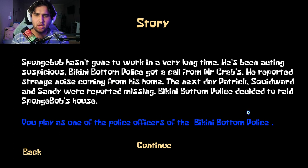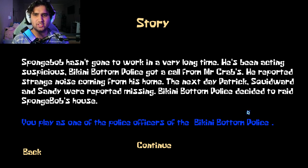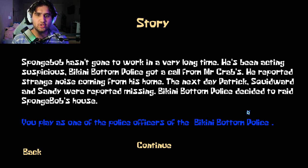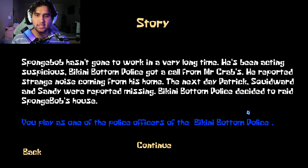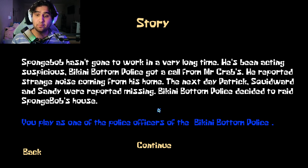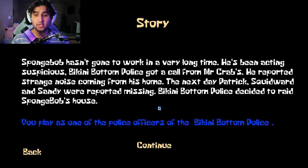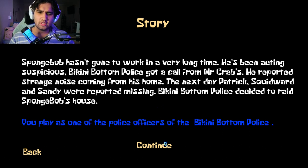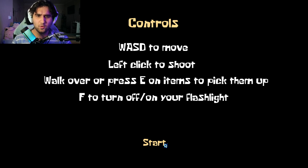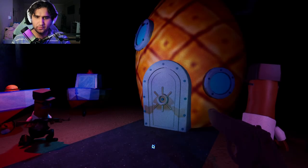SpongeBob hasn't gone to work in a very long time. He's been acting suspicious. Bikini Bottom Police got a call from Mr. Krabs. He reported strange noise coming from his home. The next day, Patrick, Squidward, and Sandy were reported missing. Bikini Bottom Police decided to raid SpongeBob's house. You play as one of the police officers of the Bikini Bottom Police. Okay, good to know.